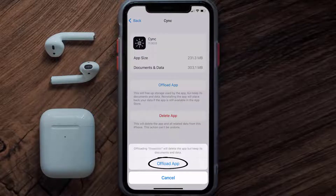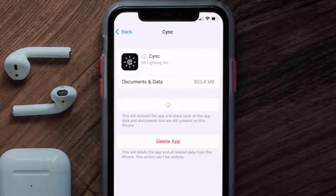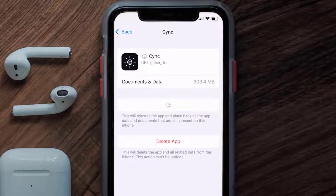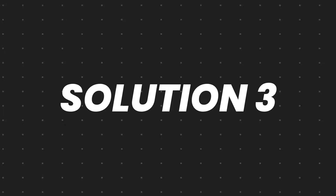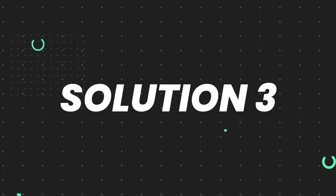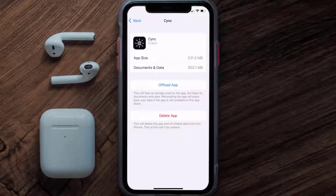Once you're on this screen, tap on Offload App and tap again to confirm. It'll take a bit for processing, and then a Reinstall button will show up — simply tap on it to reinstall the app. This should fix the issue.